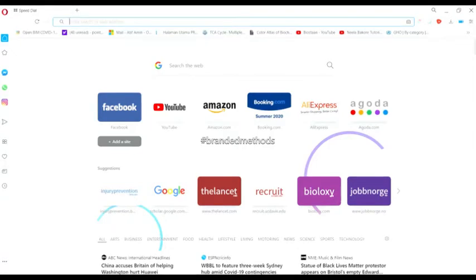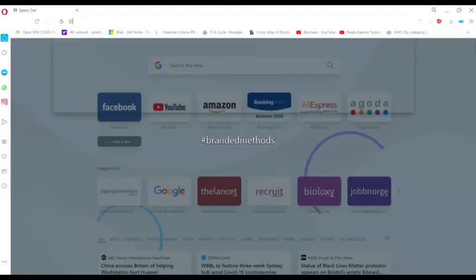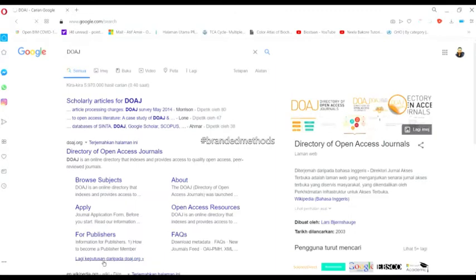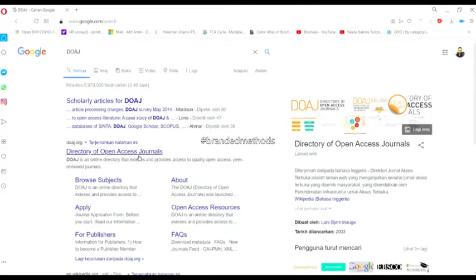Go to Google and type in DOAJ, then press Enter. You'll find the Directory of Open Access Journals. Click on this website.